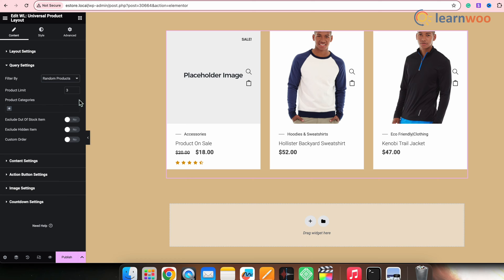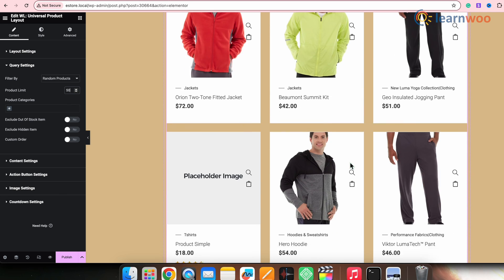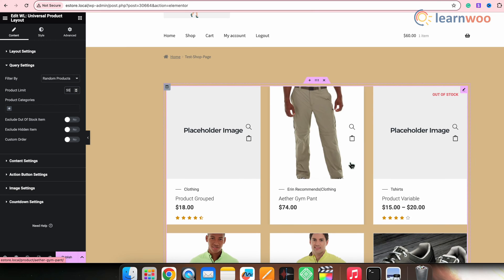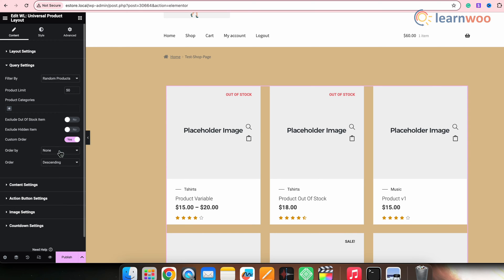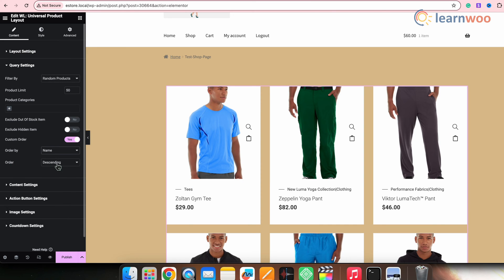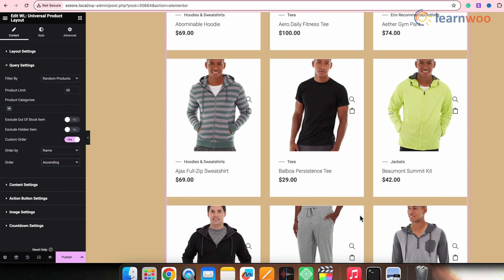Next, set the product limit — I'll make it 50. You can see that the products have increased and we have more products on this page, because we increased the product limit to 50. From here, you can exclude out-of-stock items or hidden items. You can also enable or disable the custom order — let me enable it. Select the order by; you'll get plenty of options like ID, date, name, etc. I'll select name. Then select the order as descending or ascending — I'll select ascending. That gives an organized look, perfect for my store.